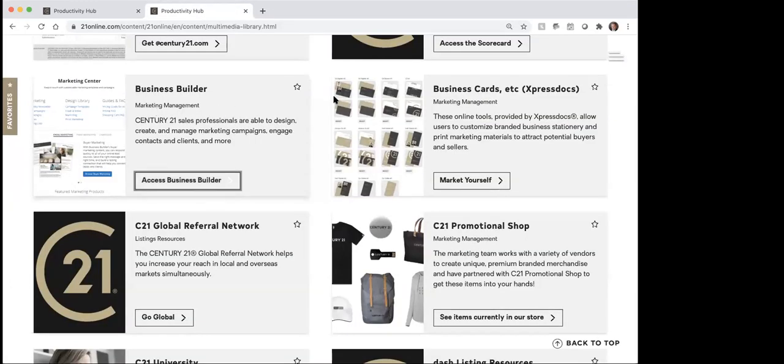All right, so that's Business Builder. And again, if you guys have questions on it as I'm going through, just stop me and we'll talk about it. Essentially that one is Business Builder. You can use it as a CRM if you want to, but for me I typically use ZAP as my CRM — Business Builder is great for going and printing flyers and things.